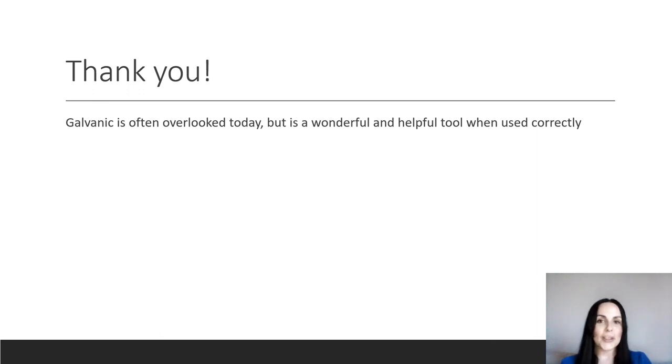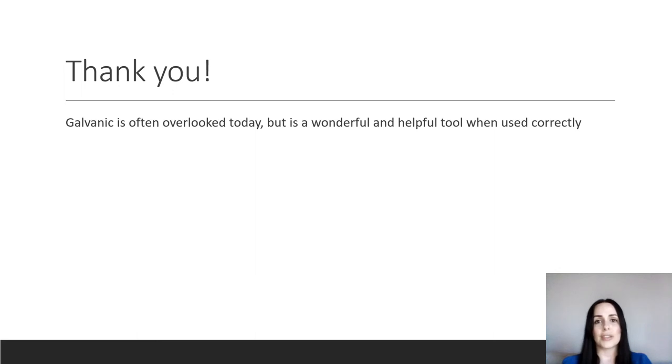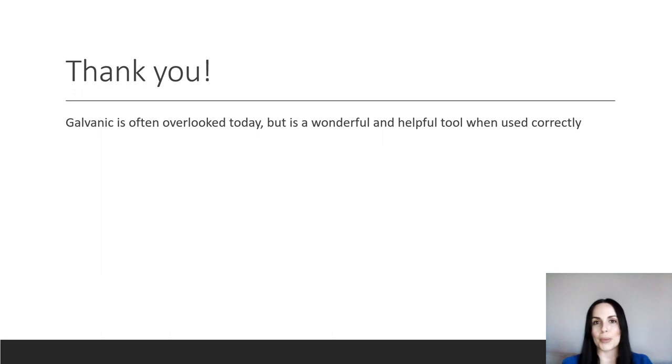So thank you for joining me. I think that galvanic is something that's often overlooked today, but it's a wonderful tool for us to have in our beauty therapy toolbox.